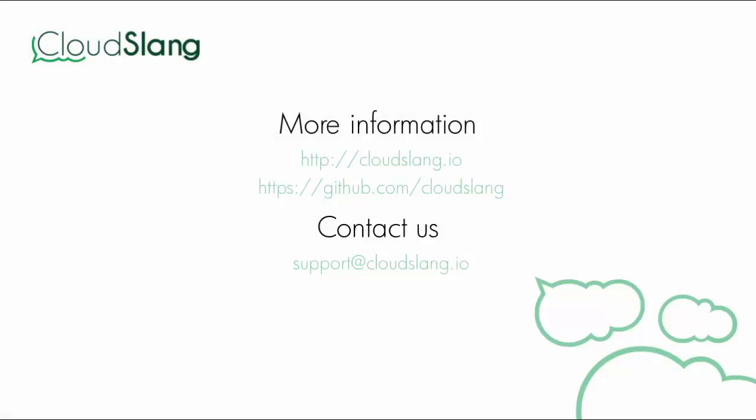I would like to thank you all for your time and for watching this video. And of course, go to the CloudSlang repository on the GitHub and contribute on it. Thank you.